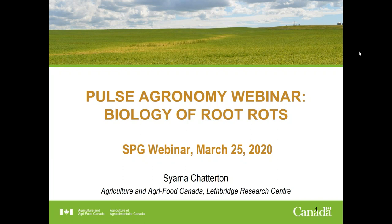She will be providing an update on her research program on aphanomyces root rot, starting with a summary of four years of survey work in Alberta and Saskatchewan, and continuing with research on determining threshold concentrations that cause disease, and finally the field distribution of aphanomyces. She will address challenges and lessons learned from her research trials aimed mainly at evaluating management options for aphanomyces root rot to help agronomists, certified crop advisors, and growers in terms of dealing with the problem. I will now turn the presentation over to Dr. Chatterton.